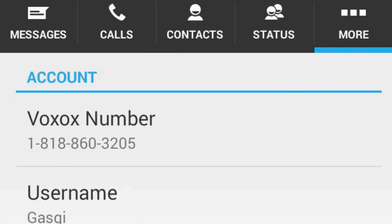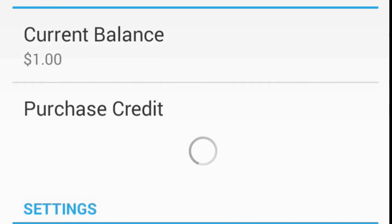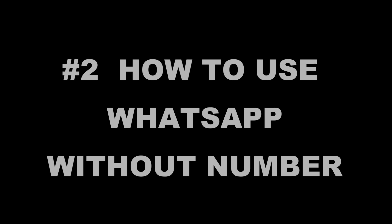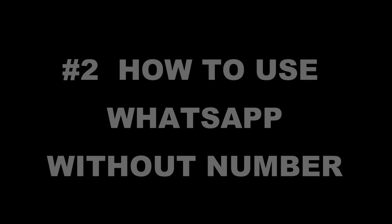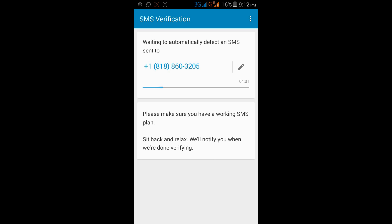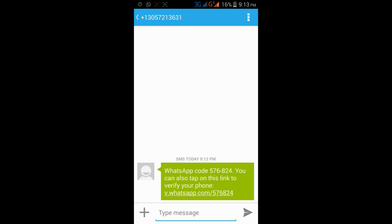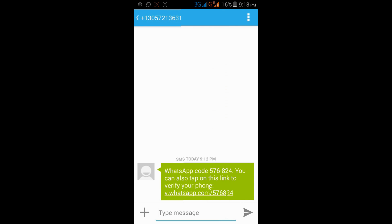The number is 1-818-860-3205. Now we will use this number for WhatsApp and for a Facebook account. To use WhatsApp, first install WhatsApp, then select the country code plus one and enter this mobile number. After entering the number, WhatsApp will ask for verification.